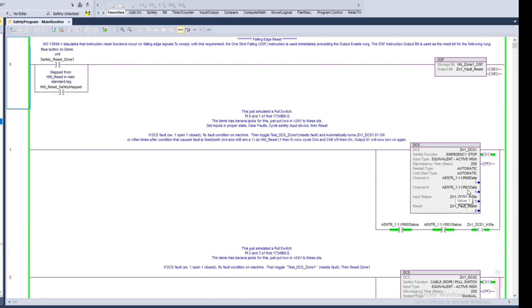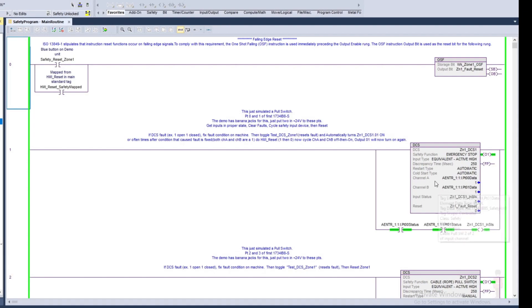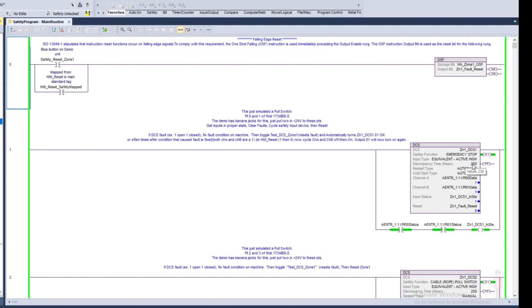I have it set up in this instance with the discrepancy time of 250 milliseconds. I could set that any different ranges. What the discrepancy time does is tells you I'm going to expect to see both contacts opening or closing within that amount of time.